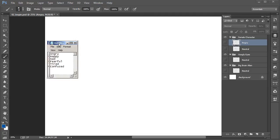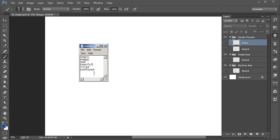I've chosen six different expressions that we're going to be focusing on in this course: angry, happy, sad, fearful, tired, and confused. These are just a few of many more expressions that we could think of, but I've chosen these because I think they're pretty common, and you may find yourself trying to convey each one of these time and again for your own characters.